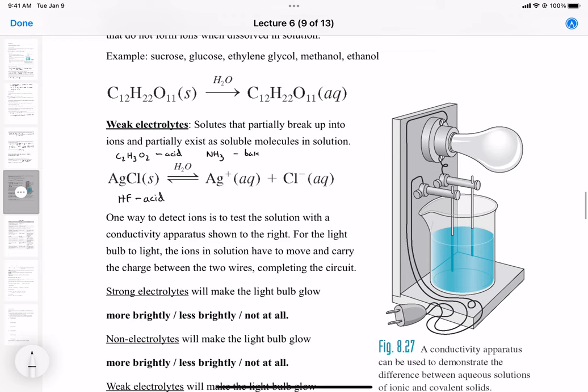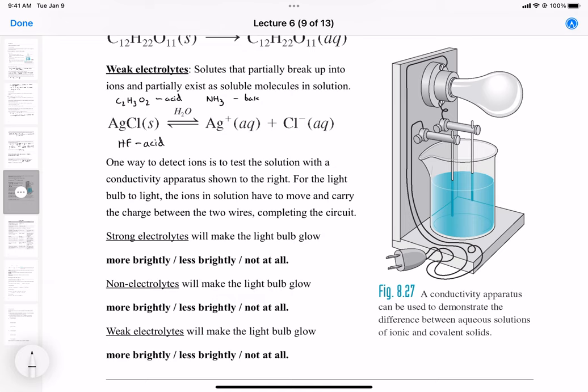One way to detect ions in solution is to test its conductivity. When you look at the conductivity apparatus on the right, you see there are two electrodes in solution. Once ions form in solution, they can transfer electric charge, creating a circuit between the two poles in solution. That will cause a flow of electrons through the circuit, which will light the light bulb through the wires. The electrodes are in contact with ions moving in solution, where electrons will be polarized to one of the electrodes, cycle through, and light the light bulb.